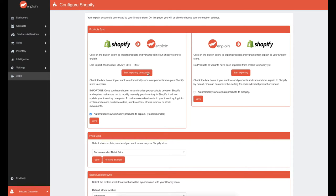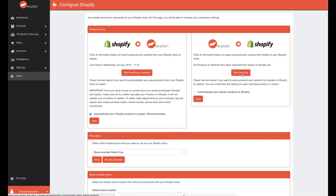To sync your products from Shopify to Erplain, click on Start Exporting to export your existing products from Erplain to Shopify. By default, no products from Erplain are synchronized with Shopify. If you check this option, only the products that you choose will be synchronized with Shopify.